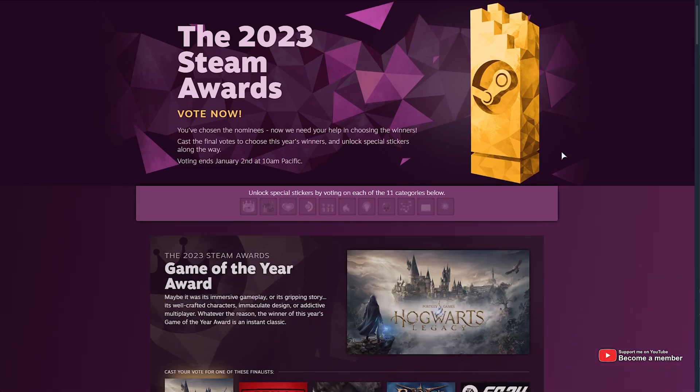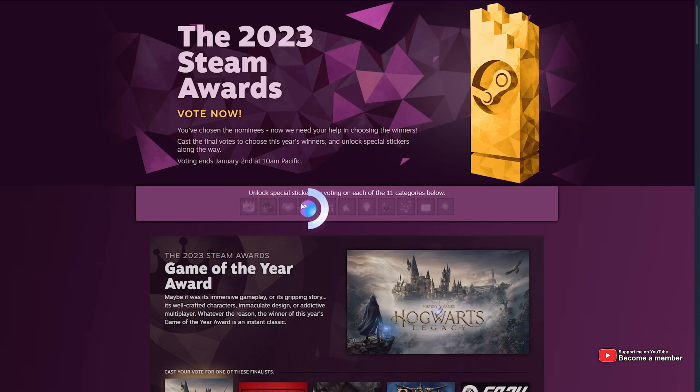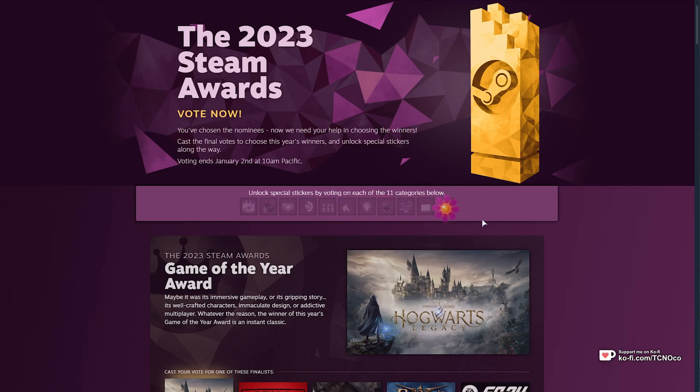we can vote for Games of the Year, and in return, we'll be unlocking a series of 11 special stickers that we can use in Steam Chats. These don't really level up your account or anything, but they're just to add a bit of spice to things that you're doing on Steam.